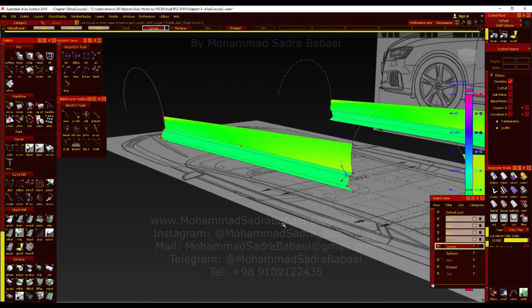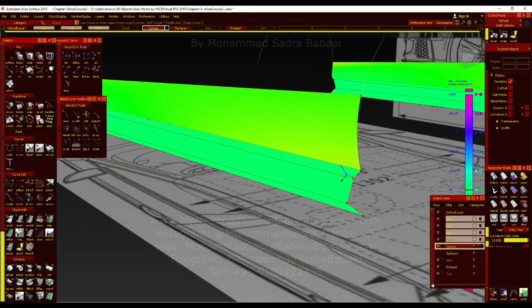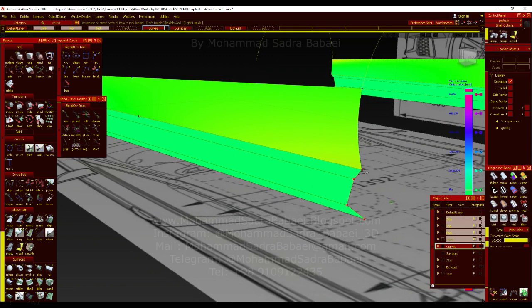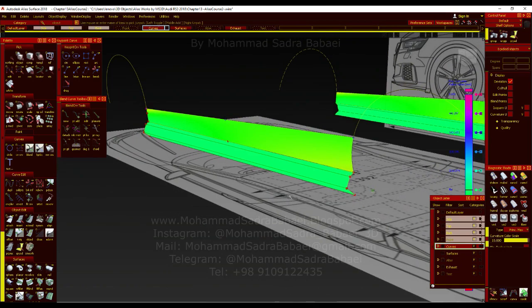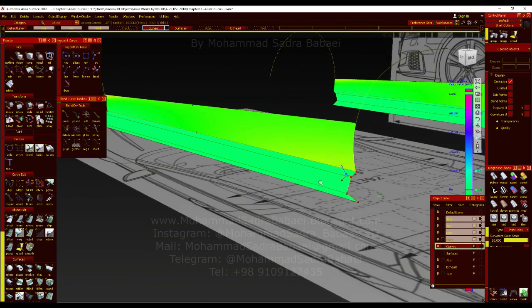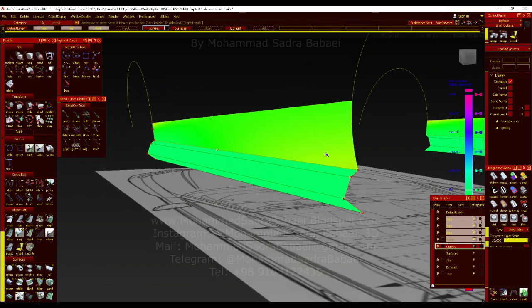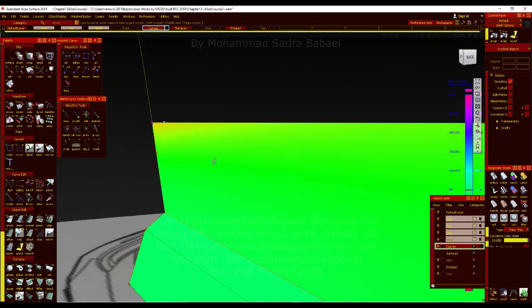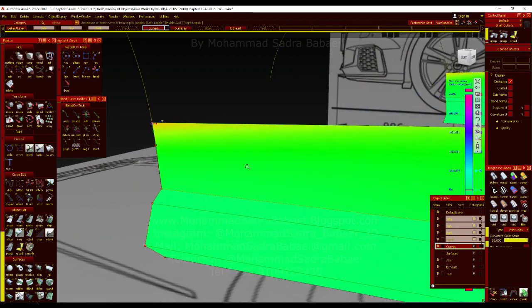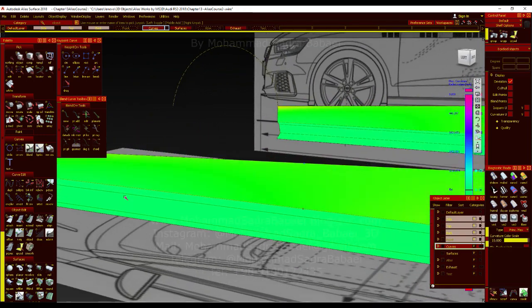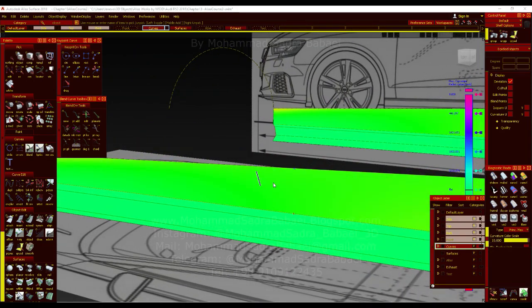as you see, there is a little yellow area here, it means it has some curvature. The surface has a little curvature here, so you can examine or analyze the curvature of the surfaces by that curvature analyze shading view.